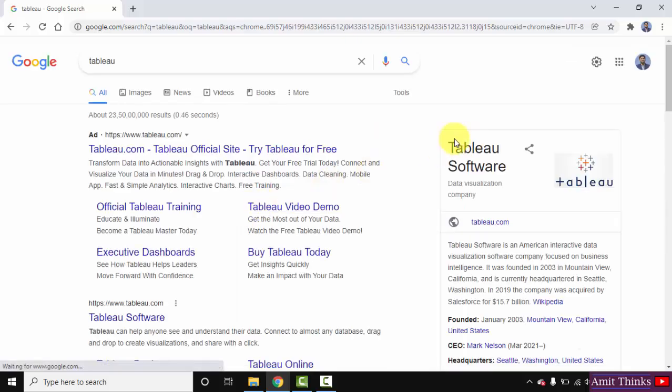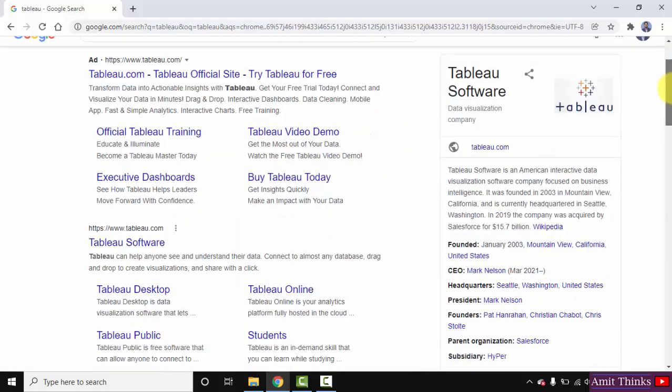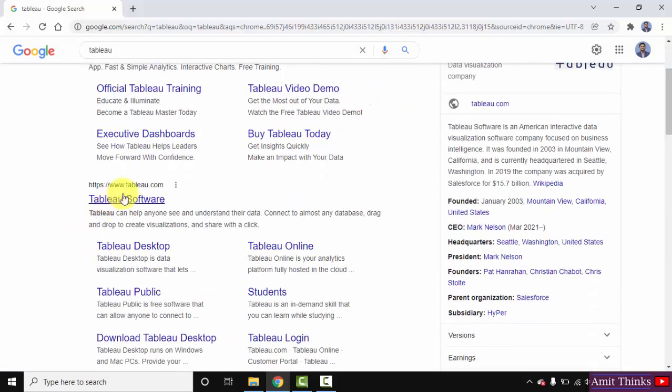Press enter. On pressing enter you can see the official website is visible. Tableau.com, you can straight away click on it.